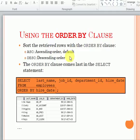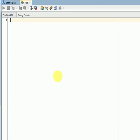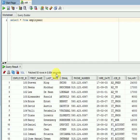If you are not specifying any ascending or descending order, the default will be ascending. If you want to display in descending order, you can use DESC. For ascending we use ASC, for descending we use DESC. Let's start with an example using the employee table available in my HR schema.